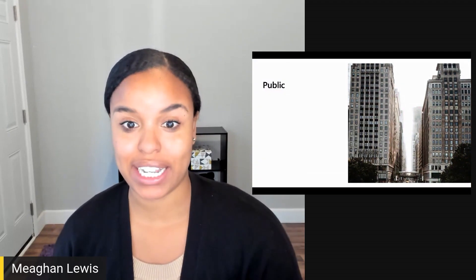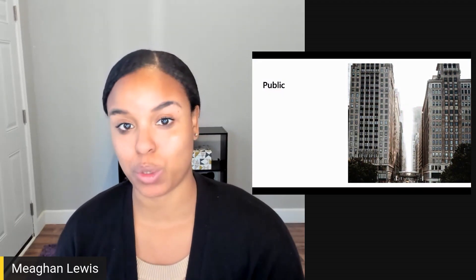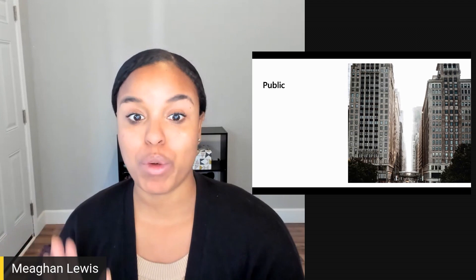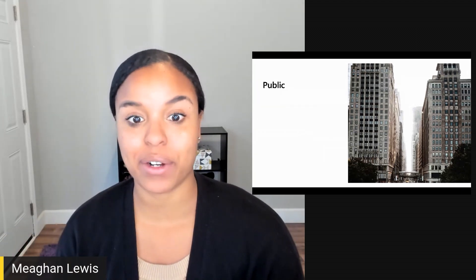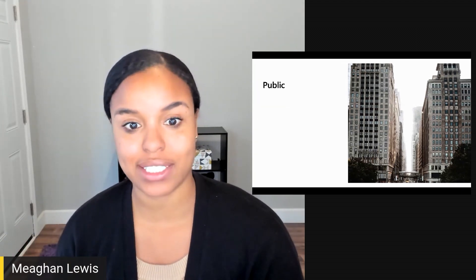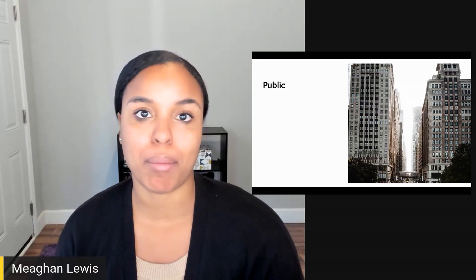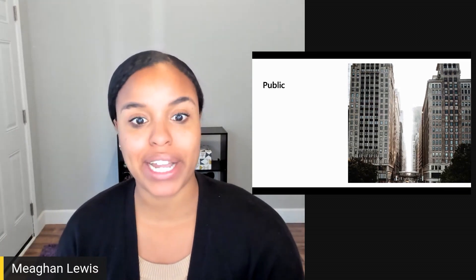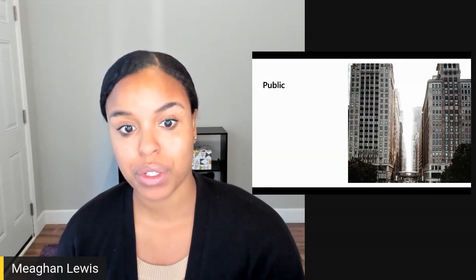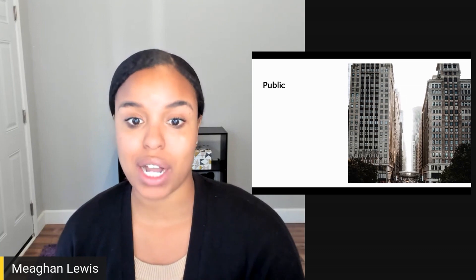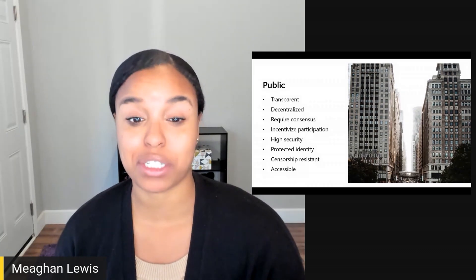First up is public blockchains. These are open to anyone to join the network and take part. Once participants join the network, they are immediately able to make transactions. They can act as a merchant, a buyer, be a miner, developer, or just a community member. With public blockchains, all transactions that happen are completely transparent.